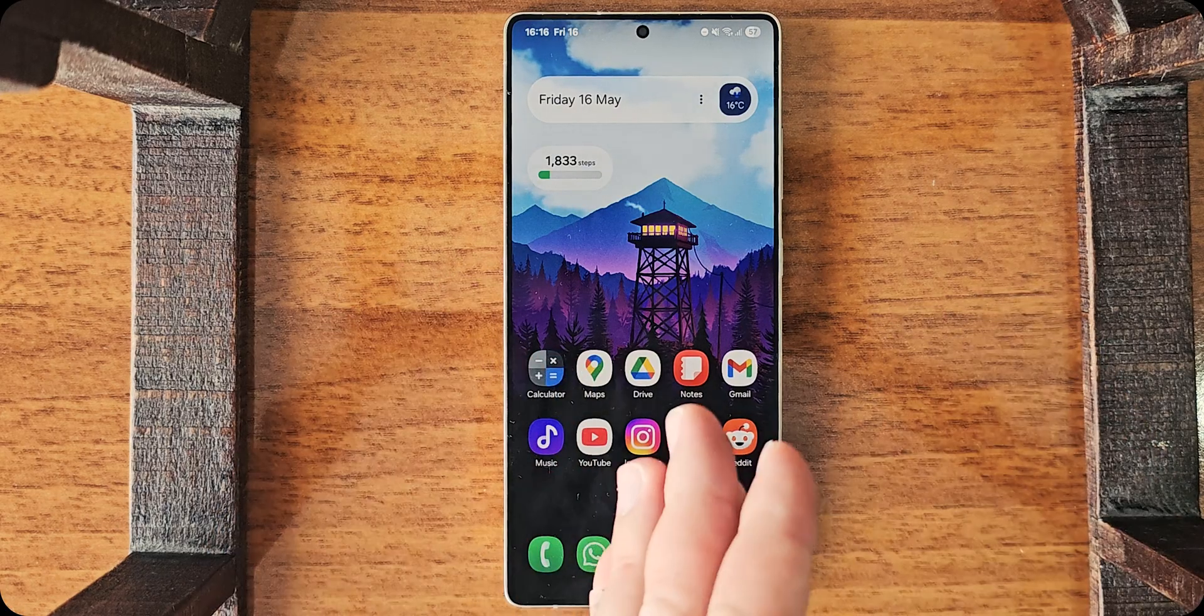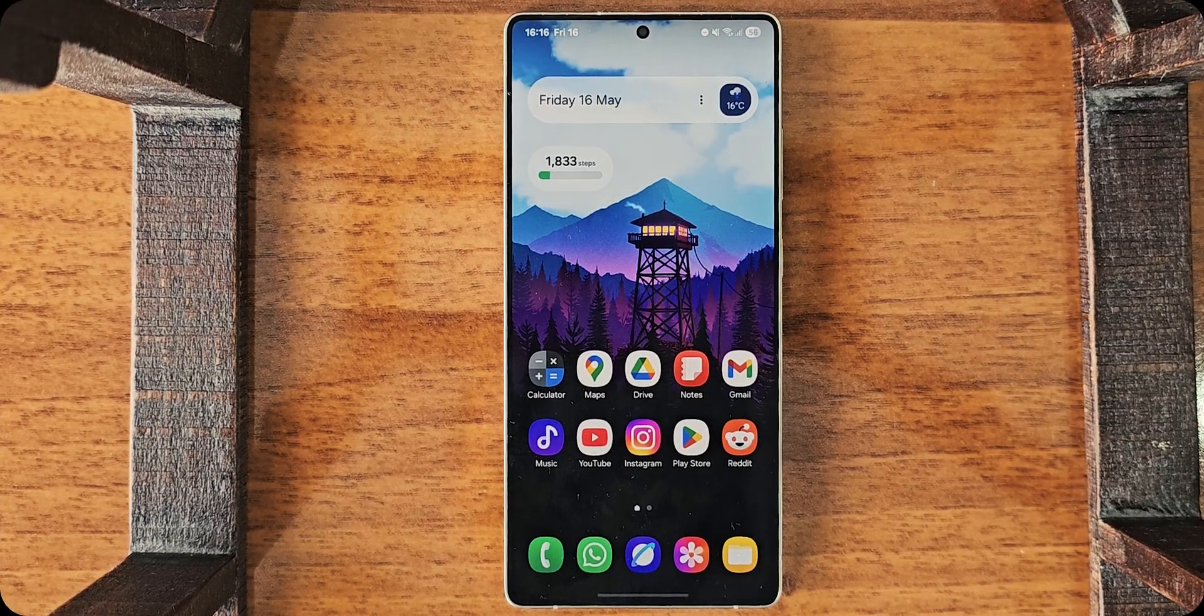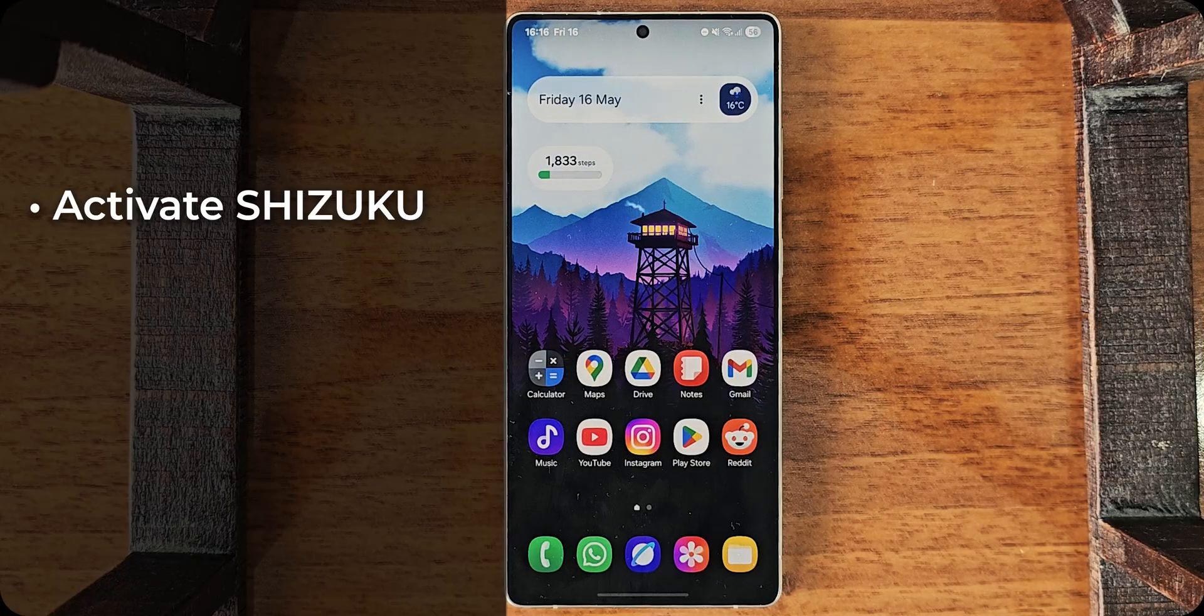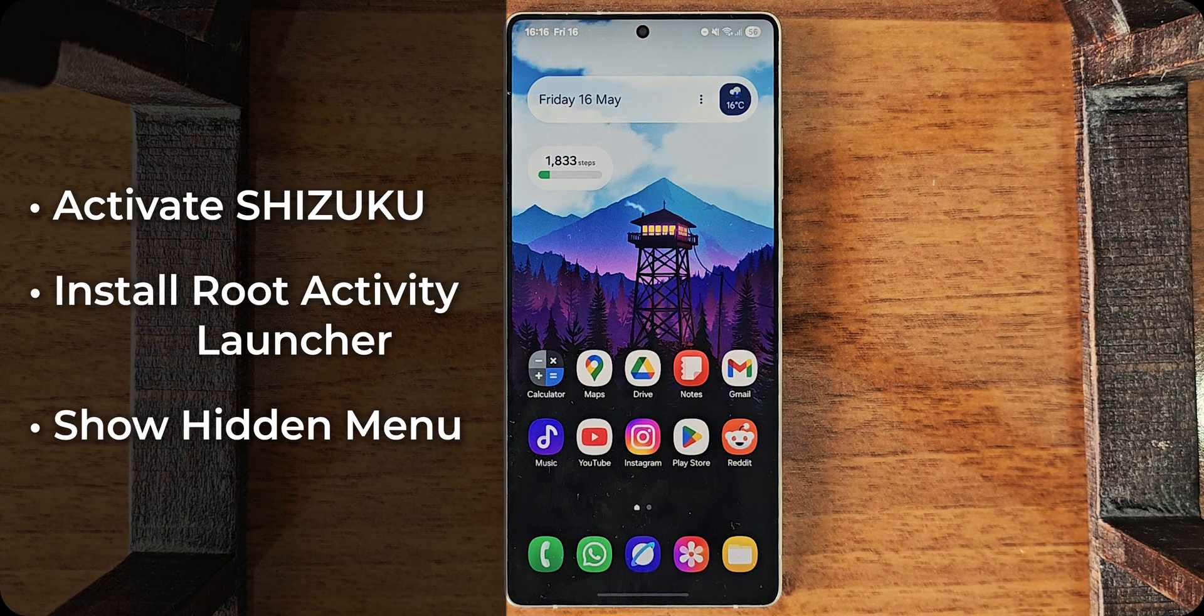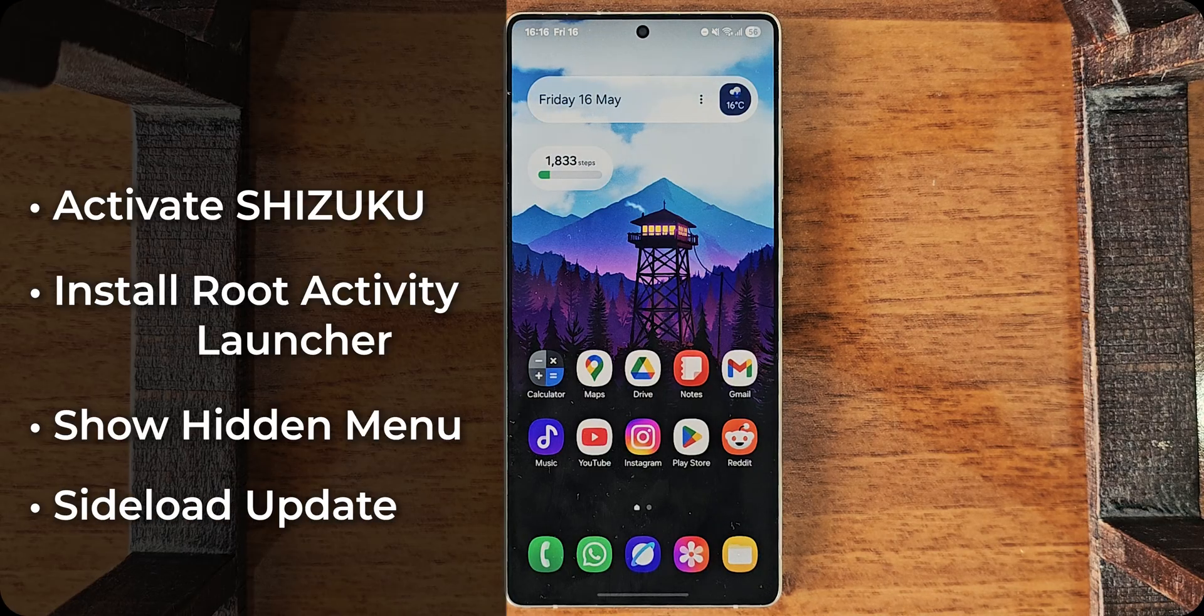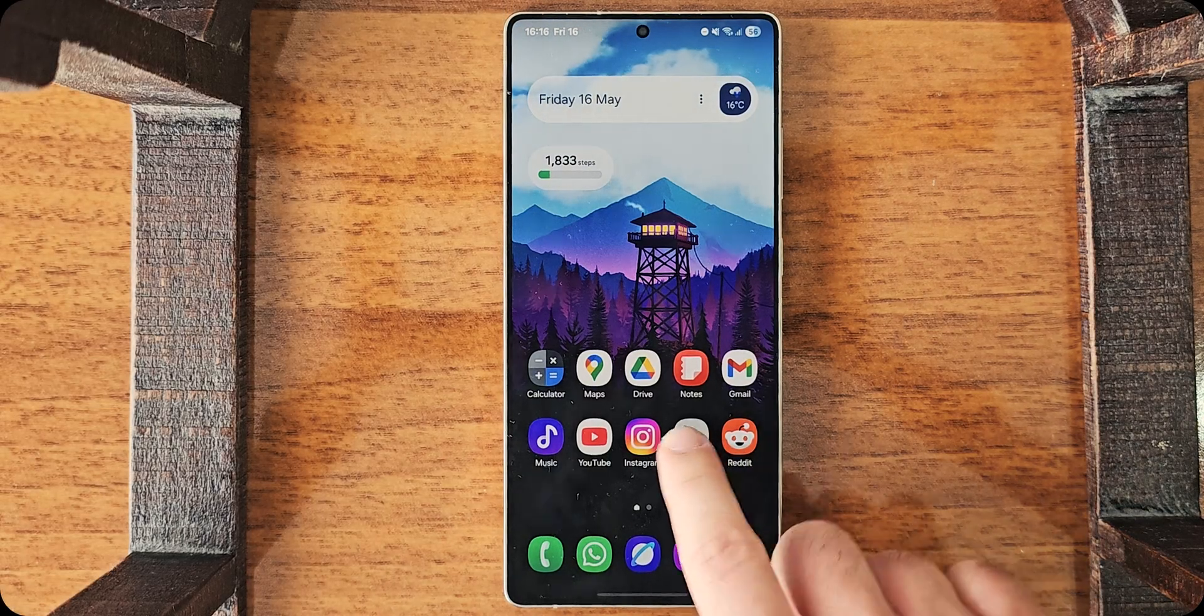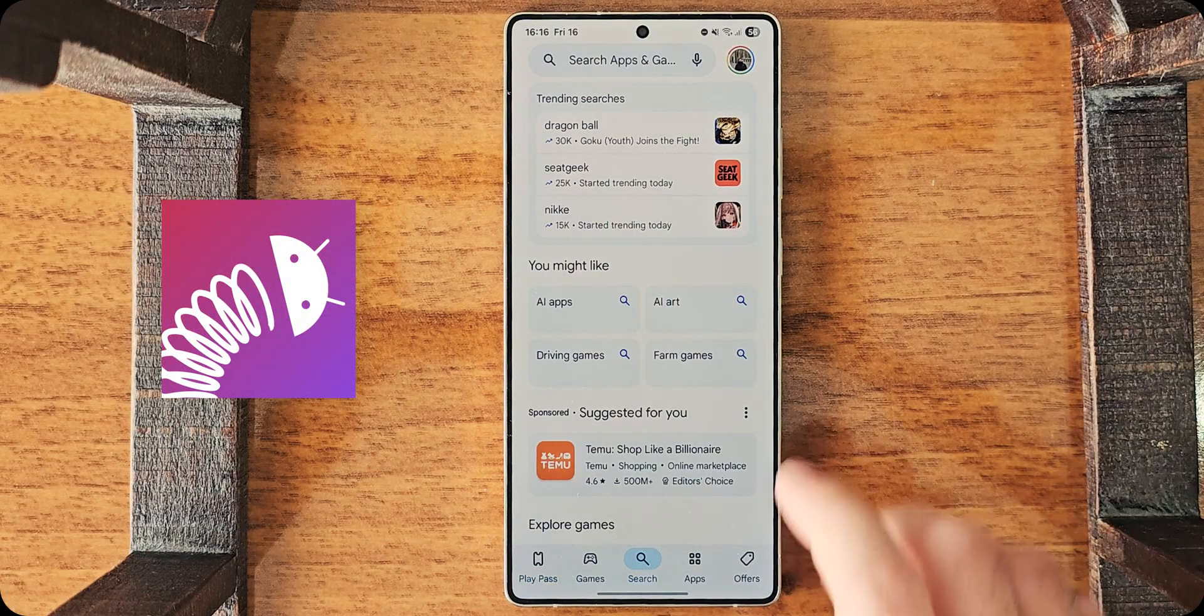Alright, so here we are at the phone. Now, we'll go through some steps. First of all, we will enable Shizuku and Root Activity Launcher in order for us to launch the secret hidden menu. And then we will download and install the beta or update zip file. So, let us start with the apps that we need.